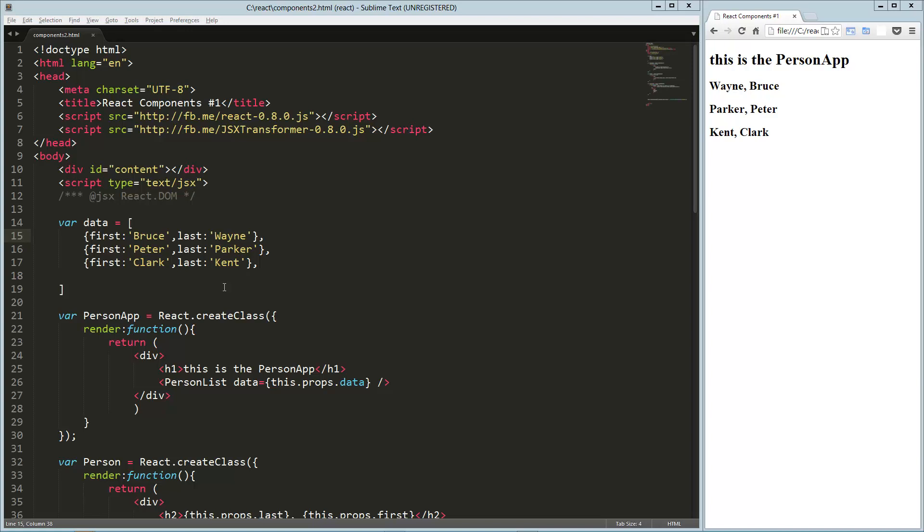Hey guys, today we're going to take another look at React Components. We've got here this application that we built in the previous video, so if you didn't watch that, you should probably go back and watch that first, just so you're up to speed.